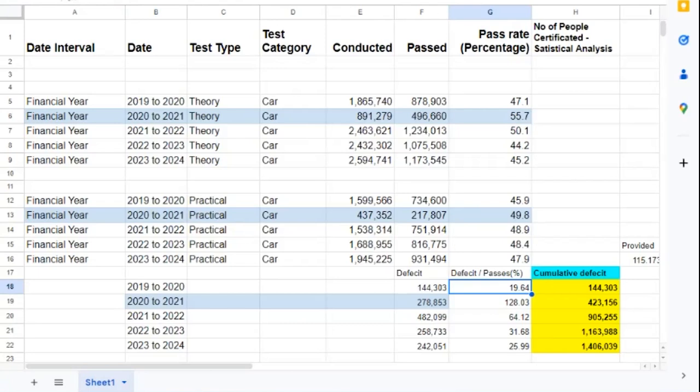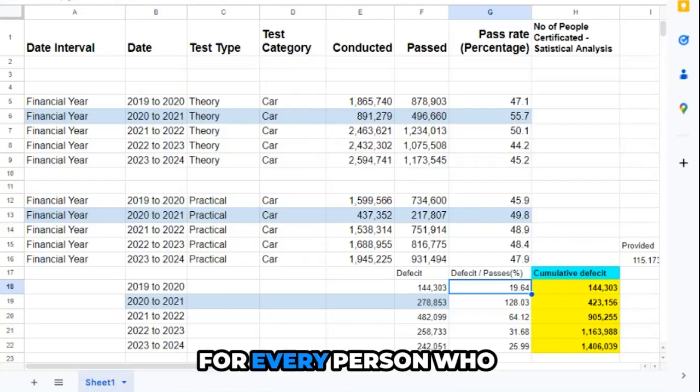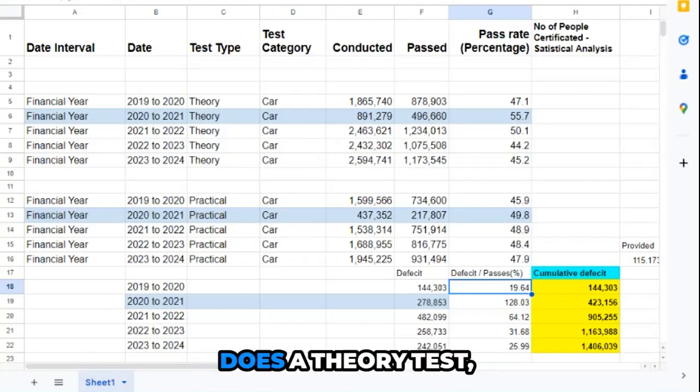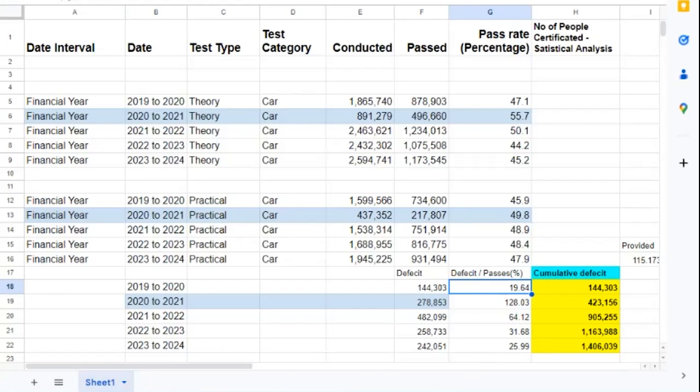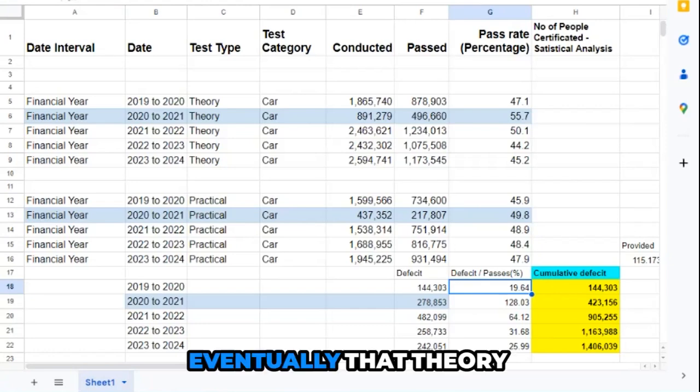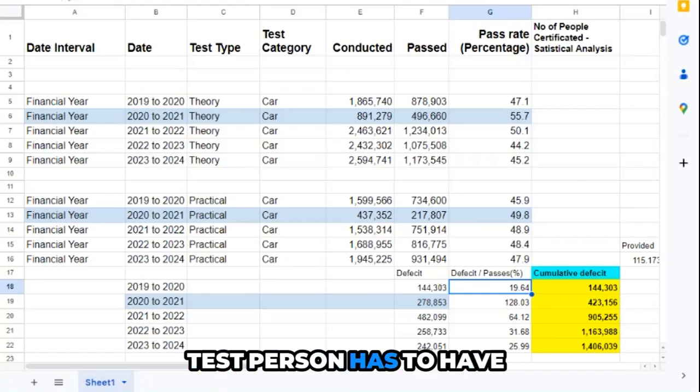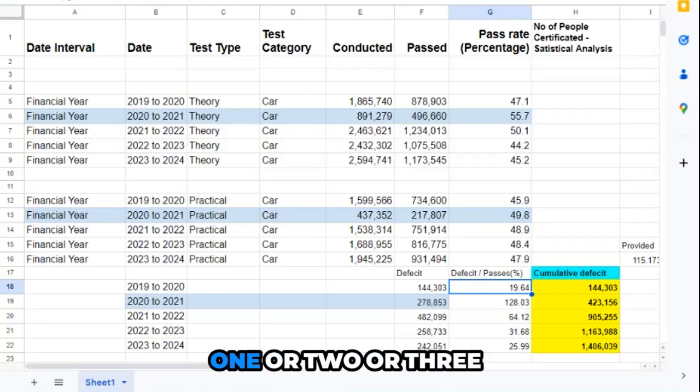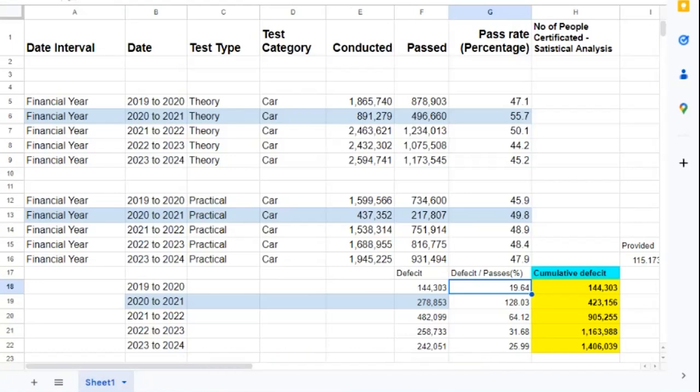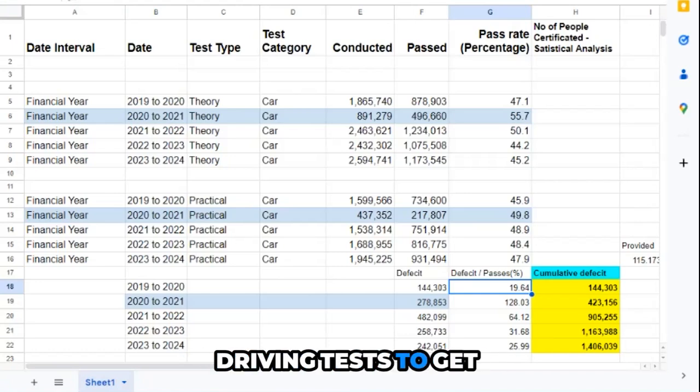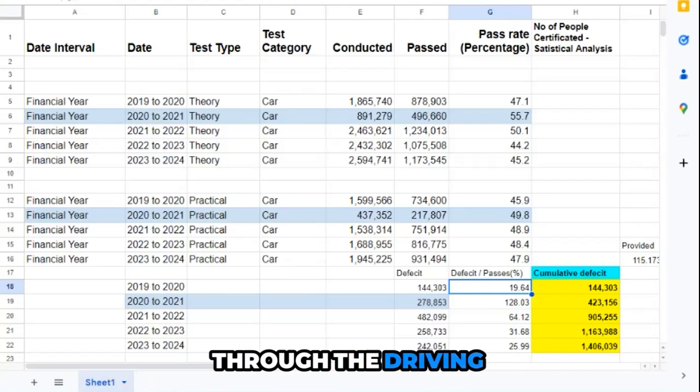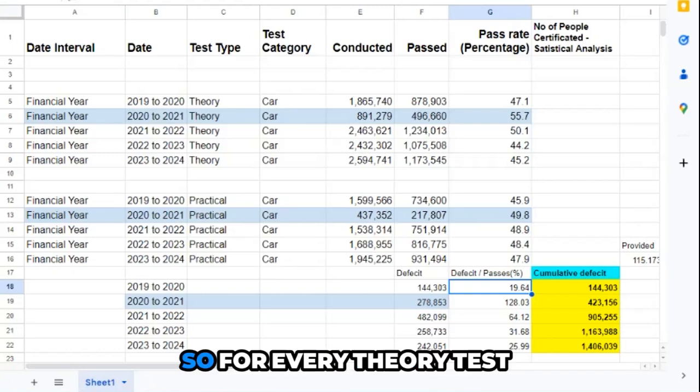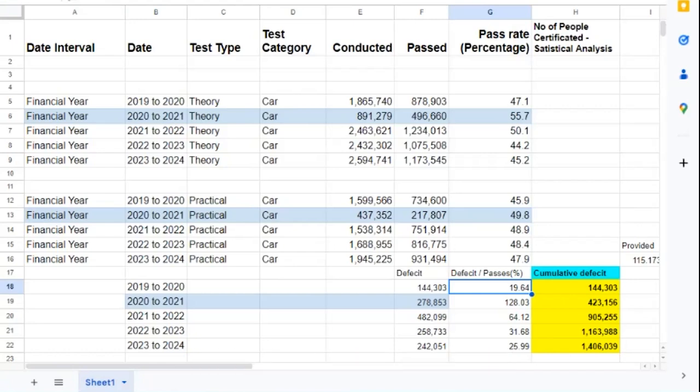Just think of this: for every person who does a theory test, eventually that theory test person has to have one or two or three driving tests to get through. So for every theory test pass, you've got to have a number of driving tests.